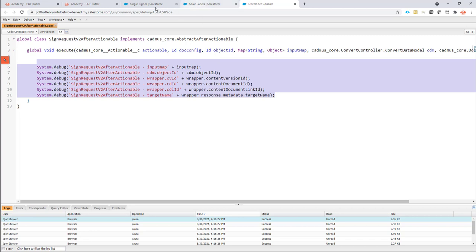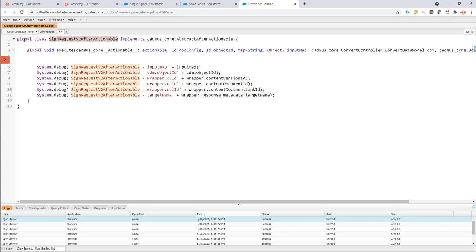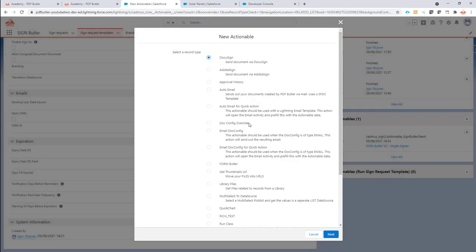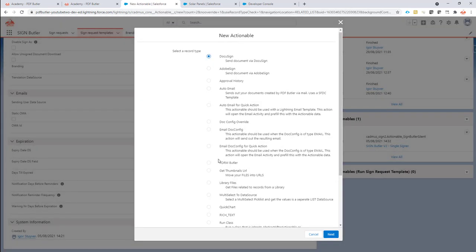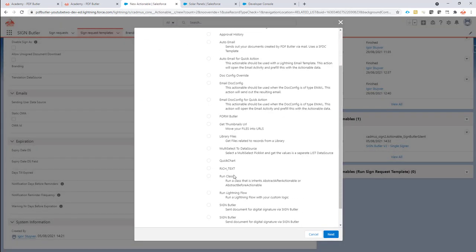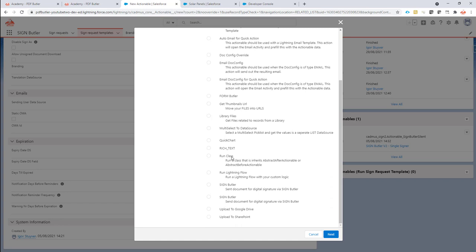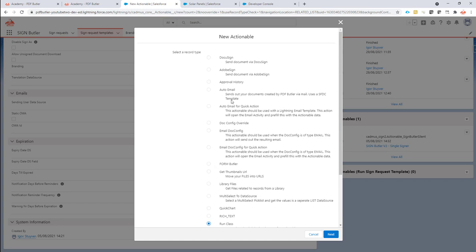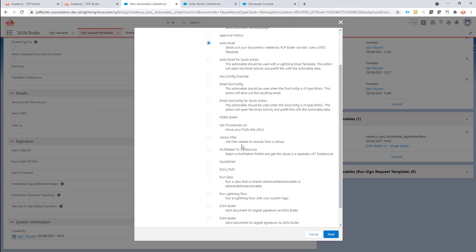I copy the name of the class here because I would need it in my actionable. I make sure that my class is global and all I have to do now is create a new actionable. It's of type run class, but of course, as I indicated already, it can just be of type auto email or run lightning flow. Any choice is there and will work.